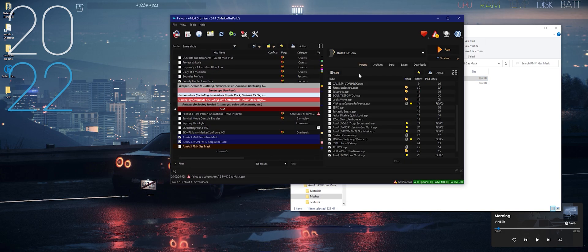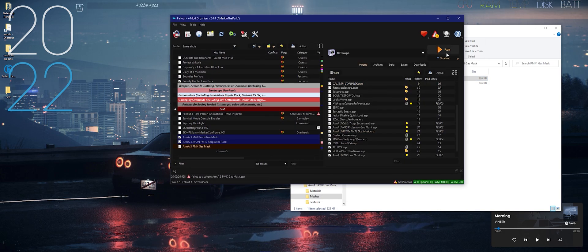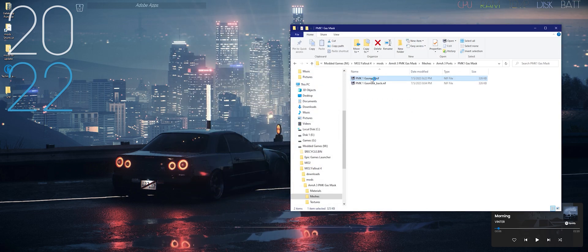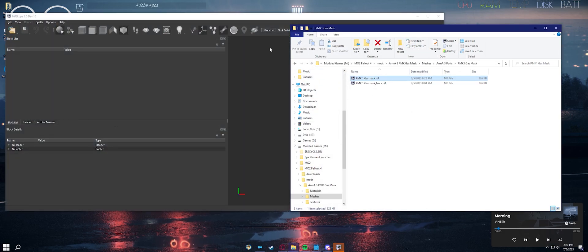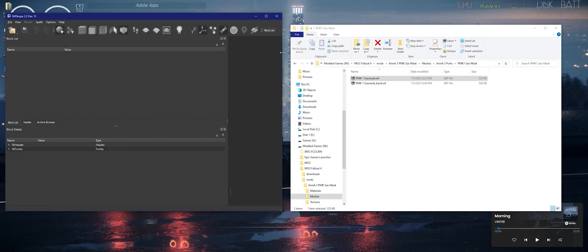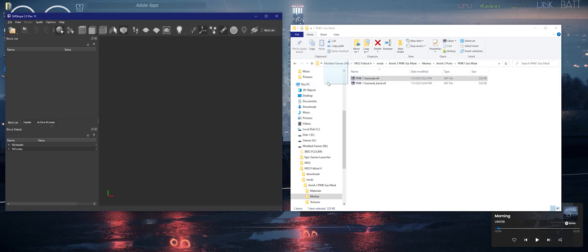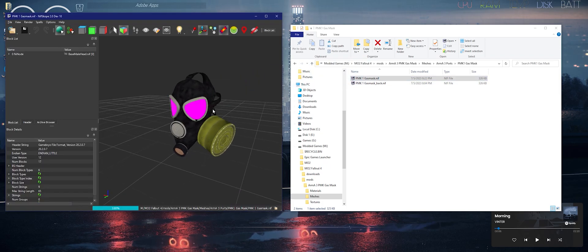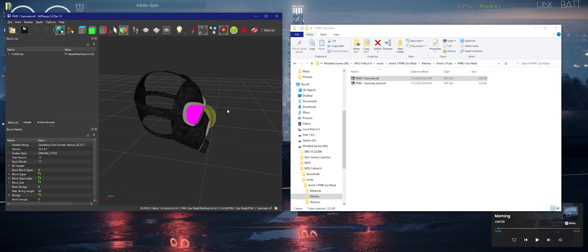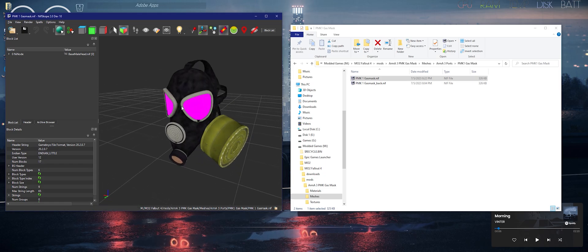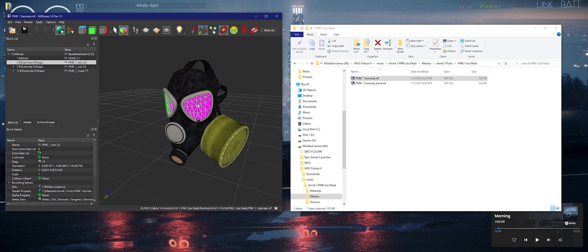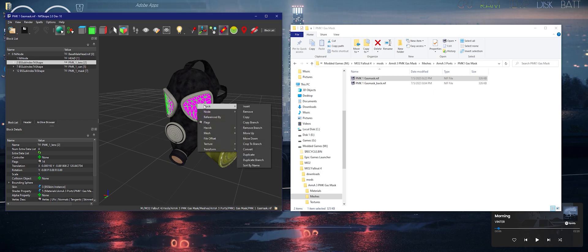Now we're going to boot up Nifscope. Drag and drop the NIF into Nifscope. You can see the material is loaded. Select the glass, press the right mouse button, head over Block.